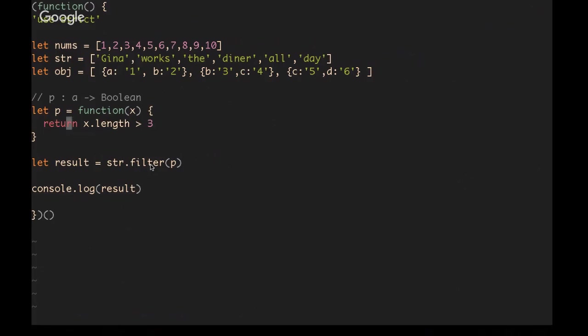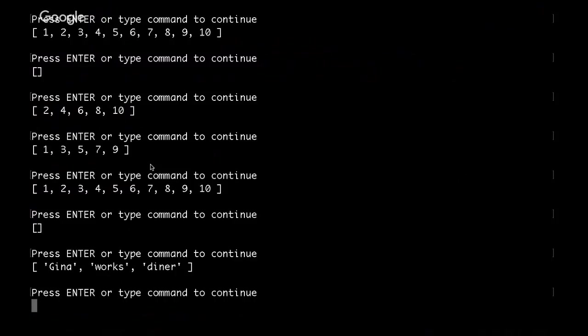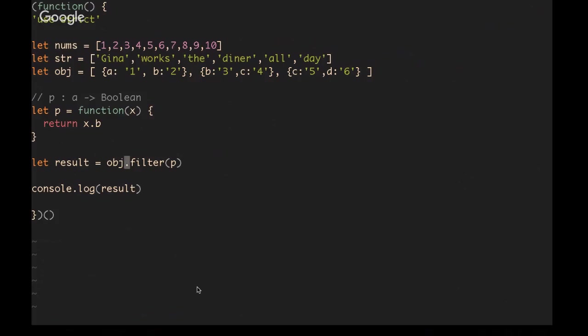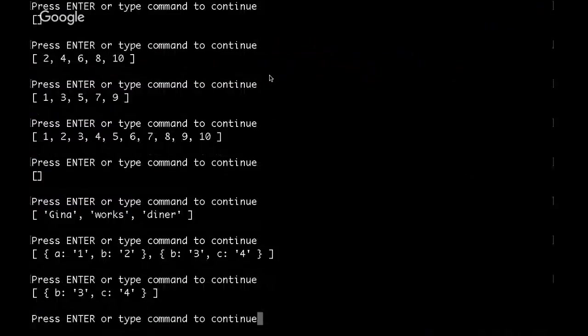As a final example, let's do the objects. If we just wanted the ones that have a B property, then we get the two objects that do have a B property. And if we just wanted the B property that is equal to 3, then it will just give us the second item in the array.